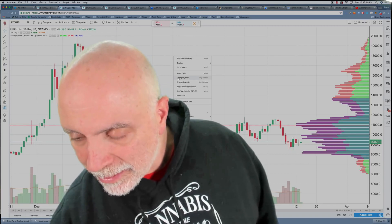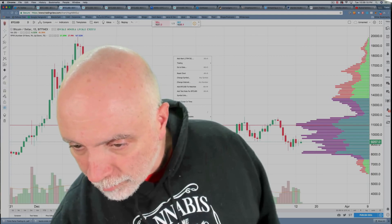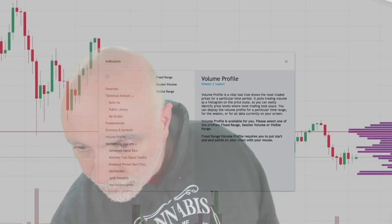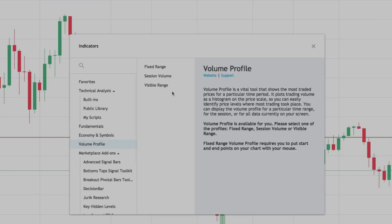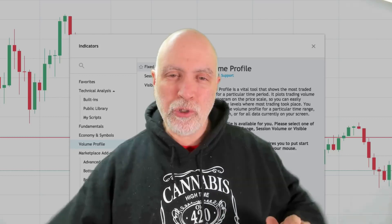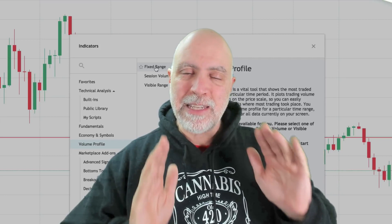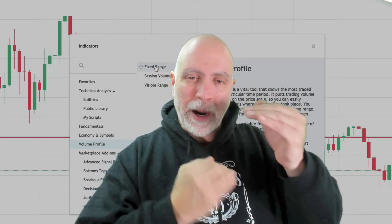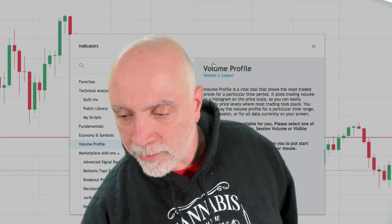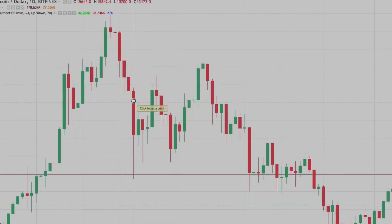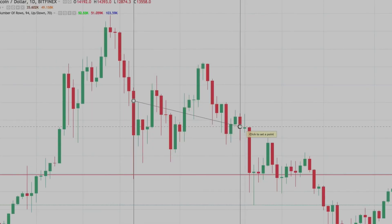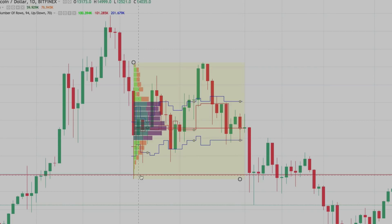Let's take a look at another type of volume profile. We'll go to Indicators, choose volume profile again, and this time we're going to do Fixed Range. Fixed range allows you to choose a specific range of candles and see a volume profile just for those candles, and it will place the volume profile right in line with the candles. All you have to do is click on a candle and then go to the candle you want to end with, and it creates a volume profile for you.